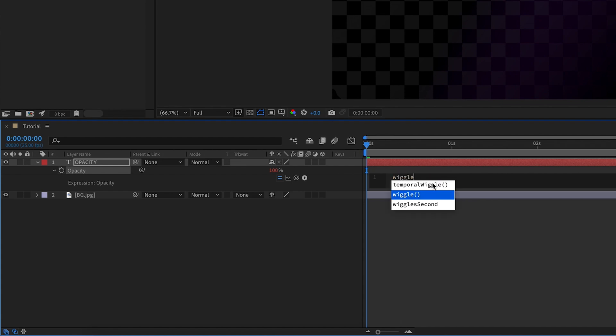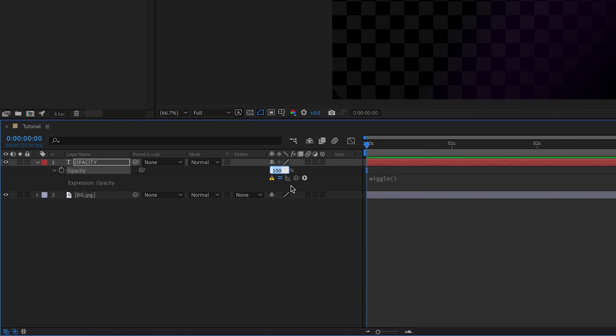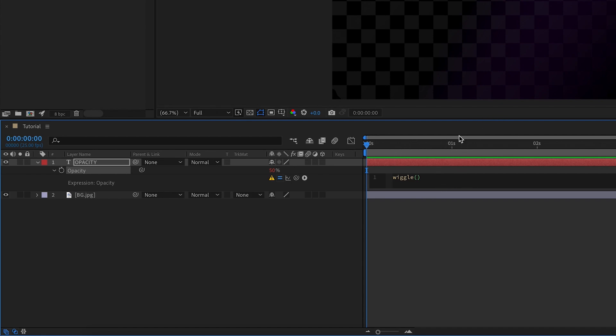The expression that we're going to be adding is called the wiggle expression. Sounds a bit odd, but it'll make sense. If I type in wiggle, it's the second option and just press enter. There's two values that we have to input for the wiggle expression. The first one is frequency and the second one is amplitude. What the wiggle expression actually does is it takes this value, so currently it's set to 100%, and it actually fluctuates it at a set frequency over time by a certain amount that you define within the amplitude. It's slightly hard to explain. What I'm initially going to do is actually set this to 50%.